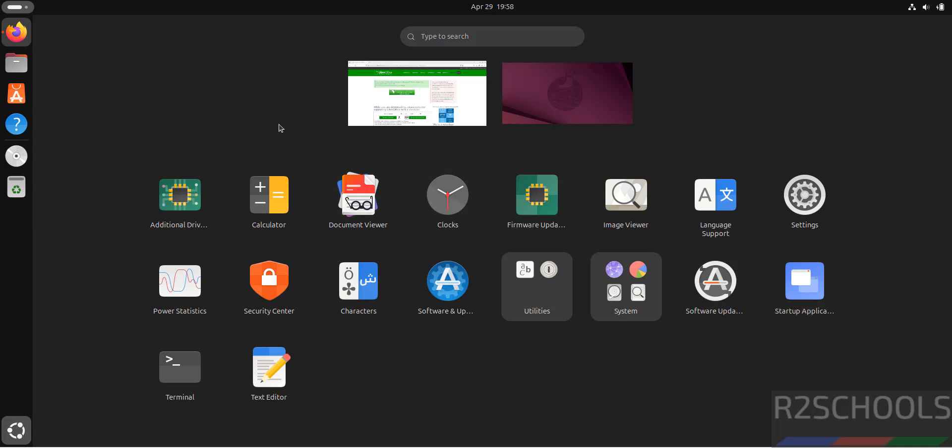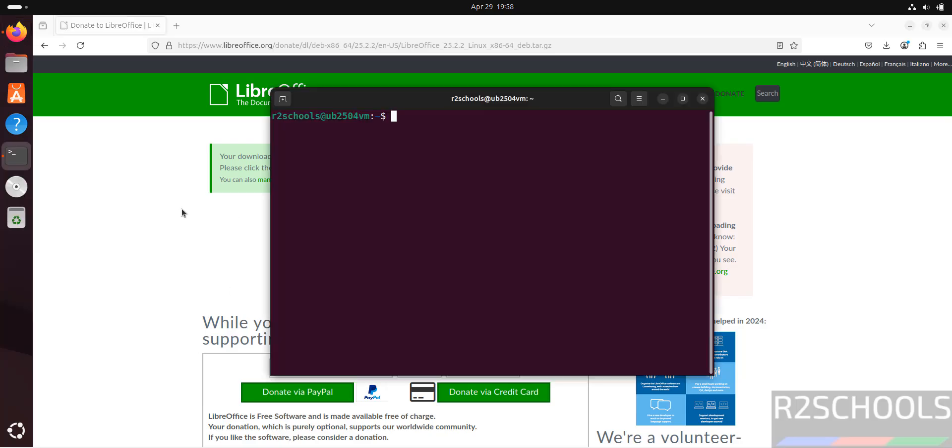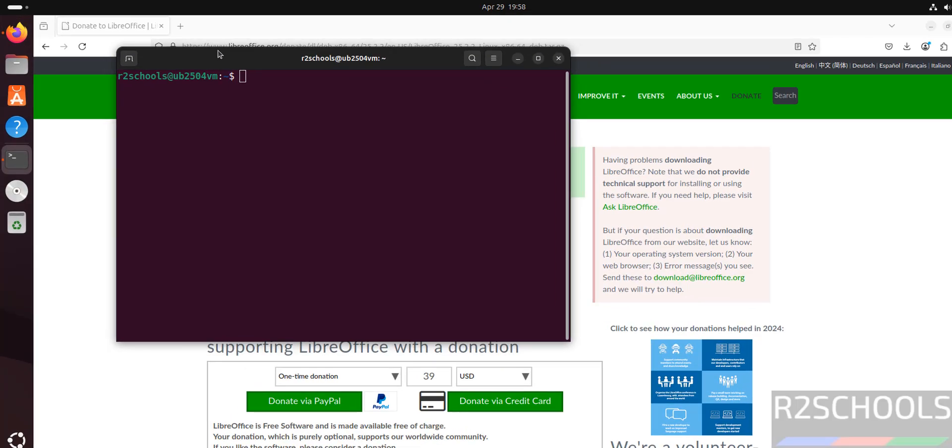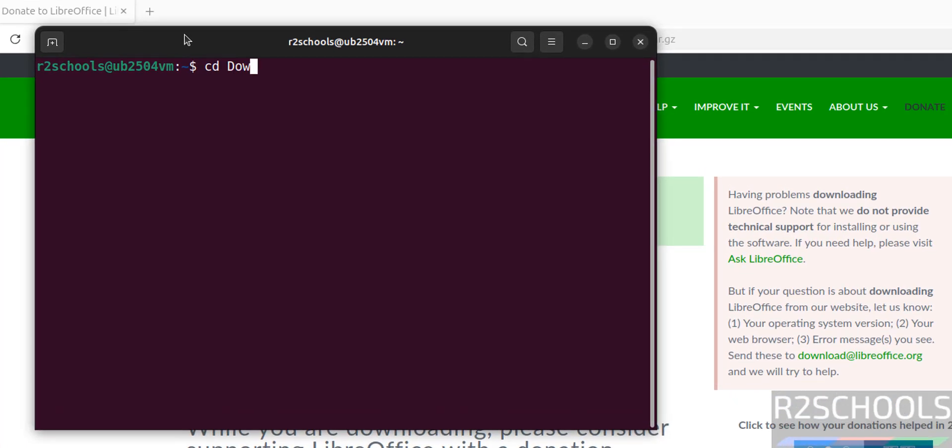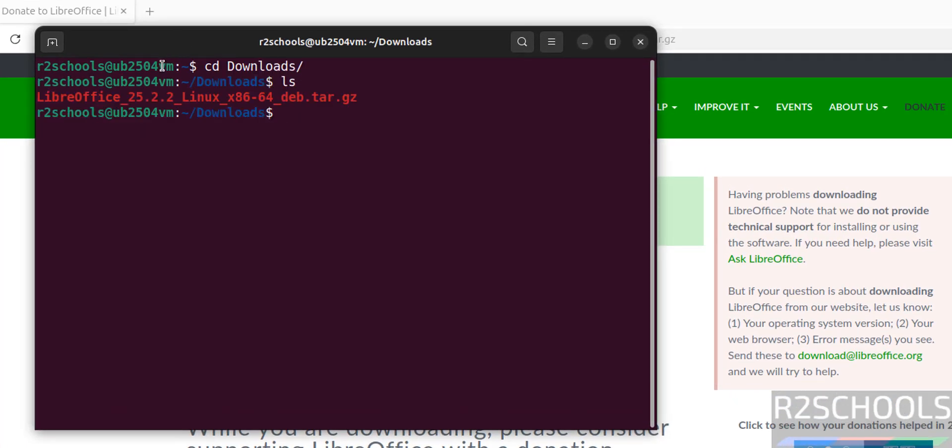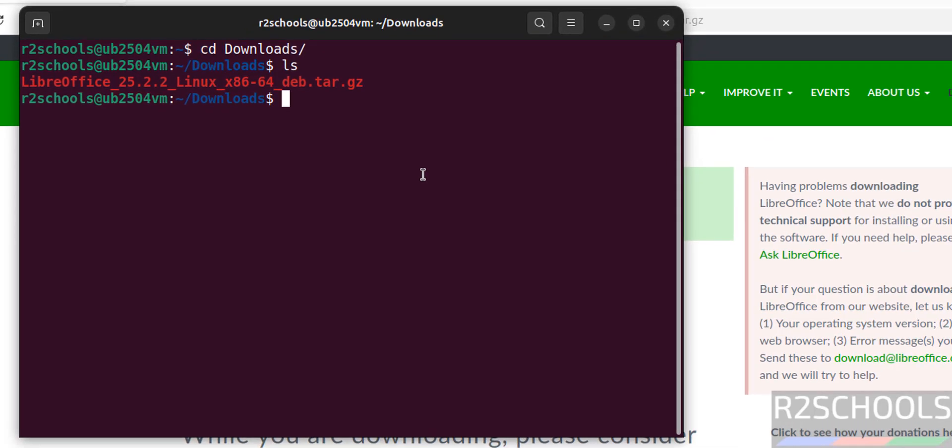Open terminal and go to downloads directory. cd downloads, ls. See here we have the LibreOffice zip file. We have to unzip this file. tar -xvzf then give the first few letters of the LibreOffice zip file and press tab to autofill.